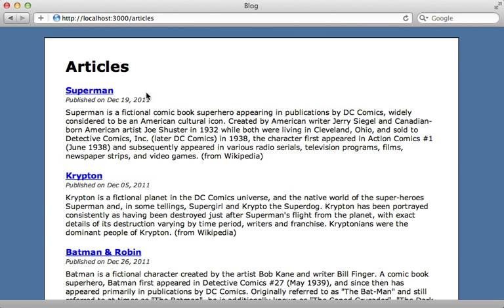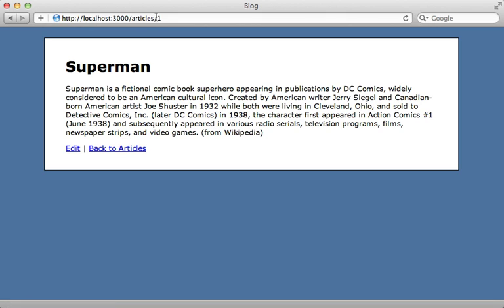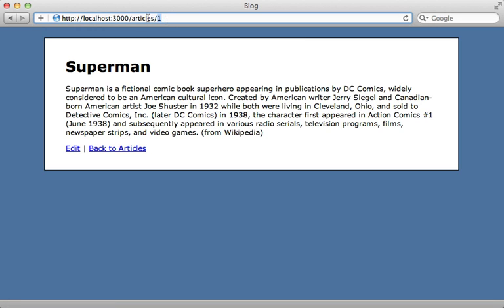I have a Rails application here with multiple articles, and if I click on an article, notice that the URL isn't very descriptive of the content here. It's just using the internal ID in the URL, which is the default behavior in Rails. But it would be nice if we had the name of the article in this URL somehow.